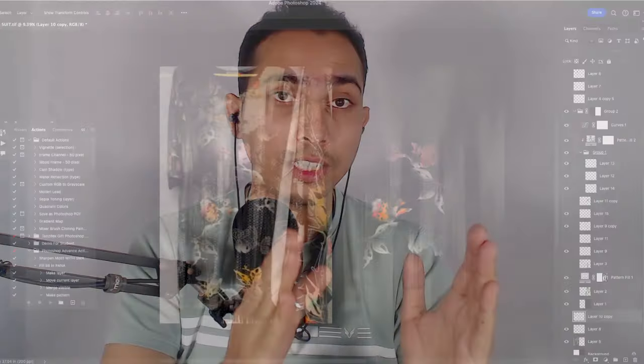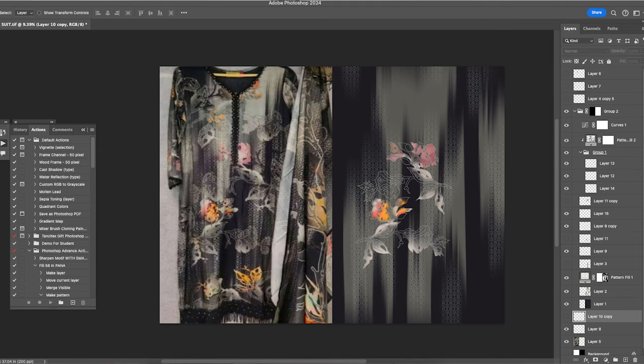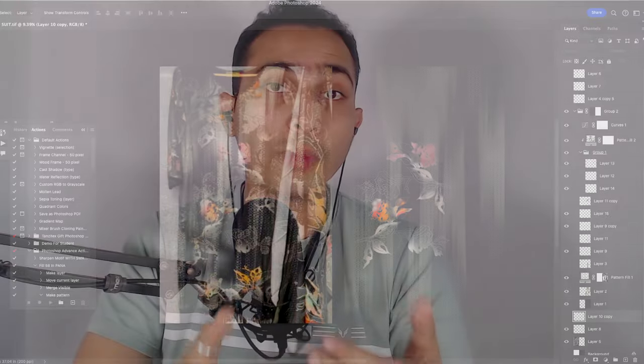In salwar suit designing — what type of salwar suit it is, how do you create a mindset, how do you create a design, how do you create a technique — which I will share with you. The tutorials will be clear so that each and every point is understood and you can improve in designing.